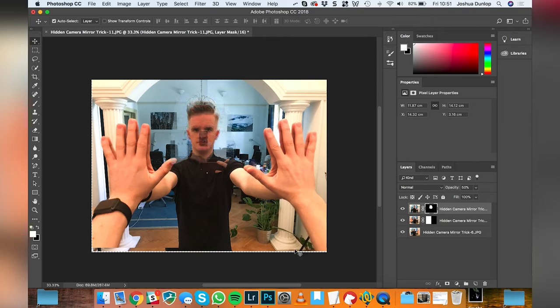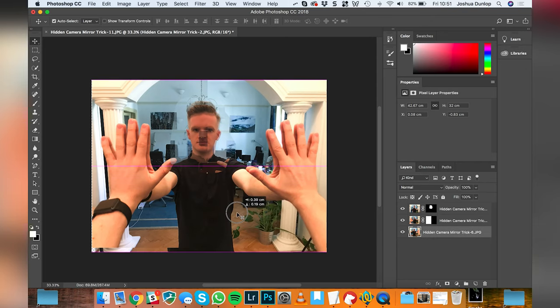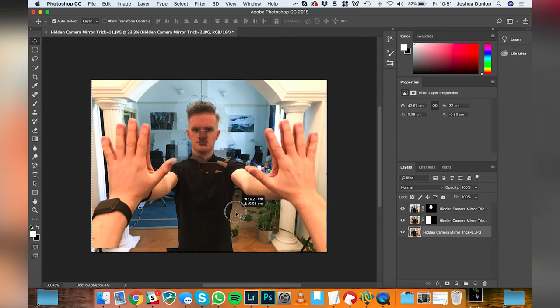And I think that looks pretty good. We can also move the bottom layers around a little bit. That looks very accurate now. And then what I'm going to do is I'm going to zoom in.